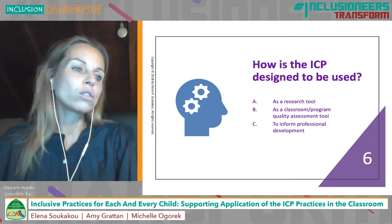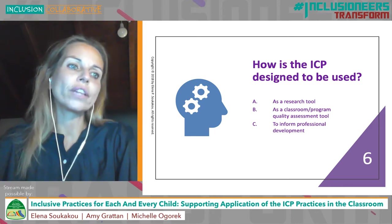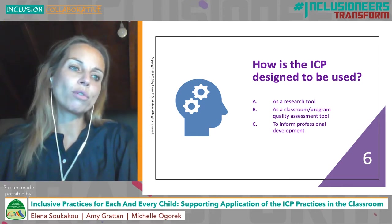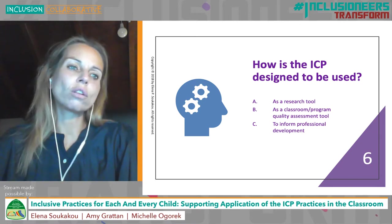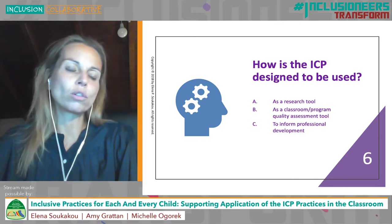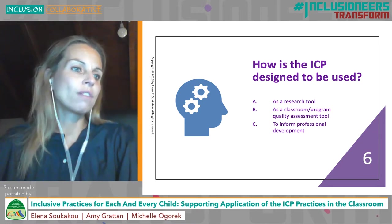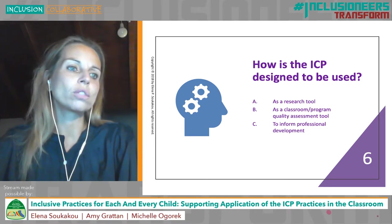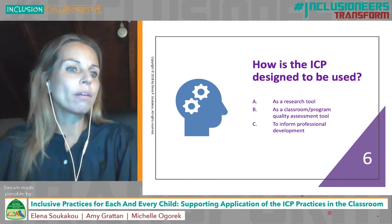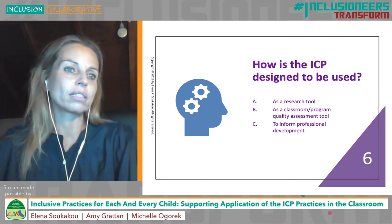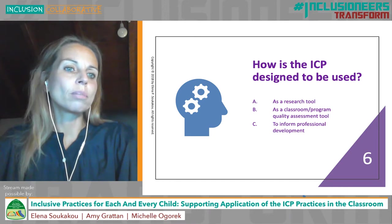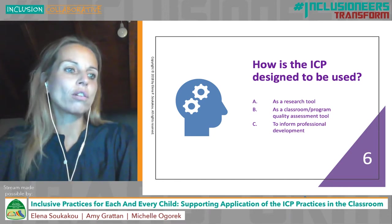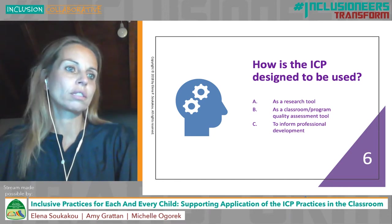It can also be part of a credential or certificate within quality rating and improvement systems as an additional quality endorsement or specialty area. And finally, the ICP can be used as a shared resource of recommended practices to encourage and support collaboration between general education professionals.